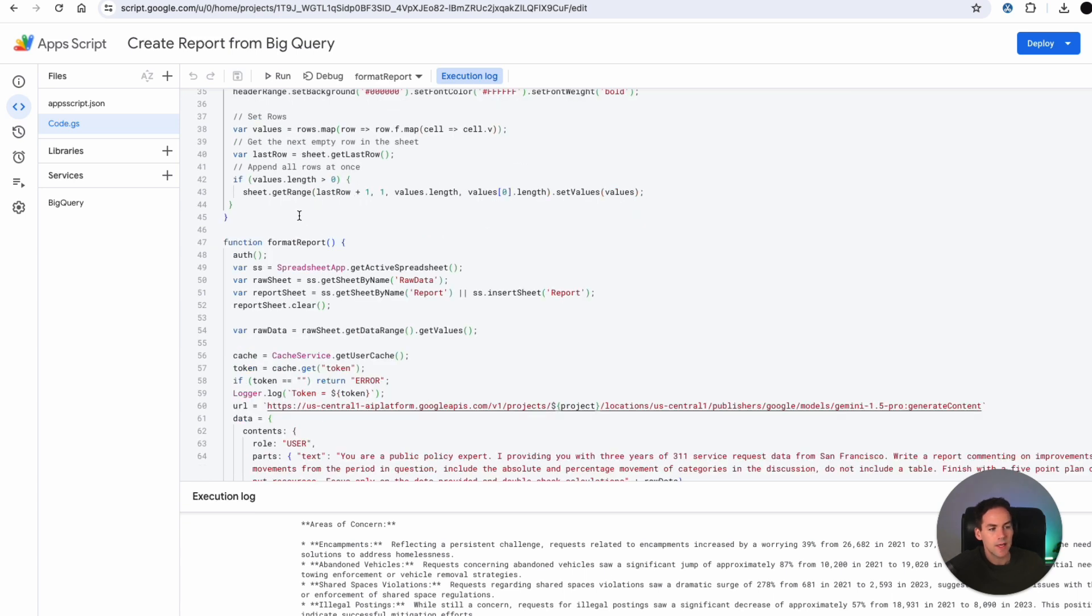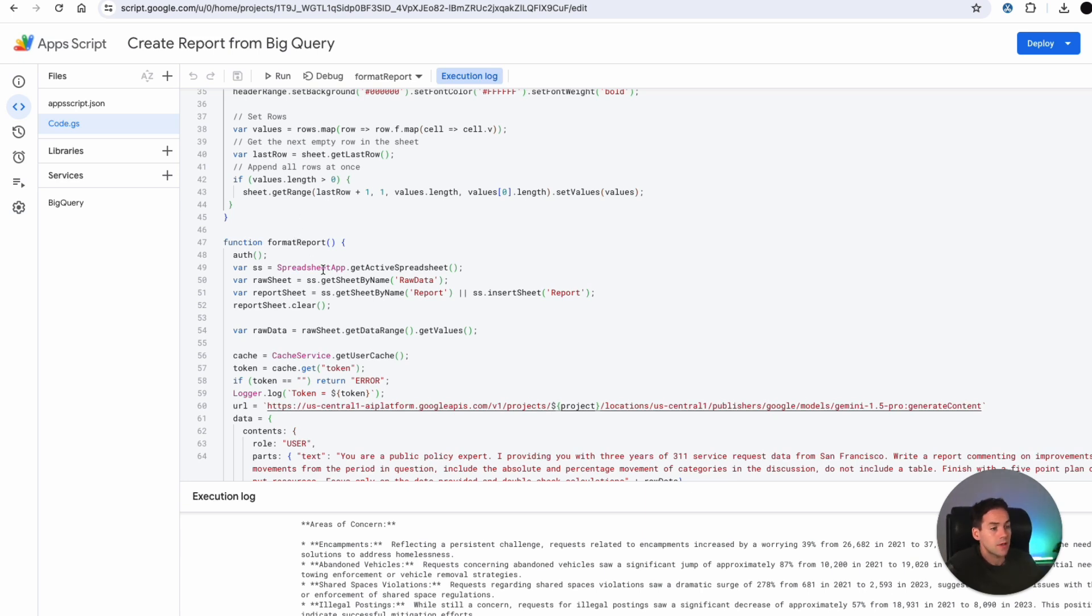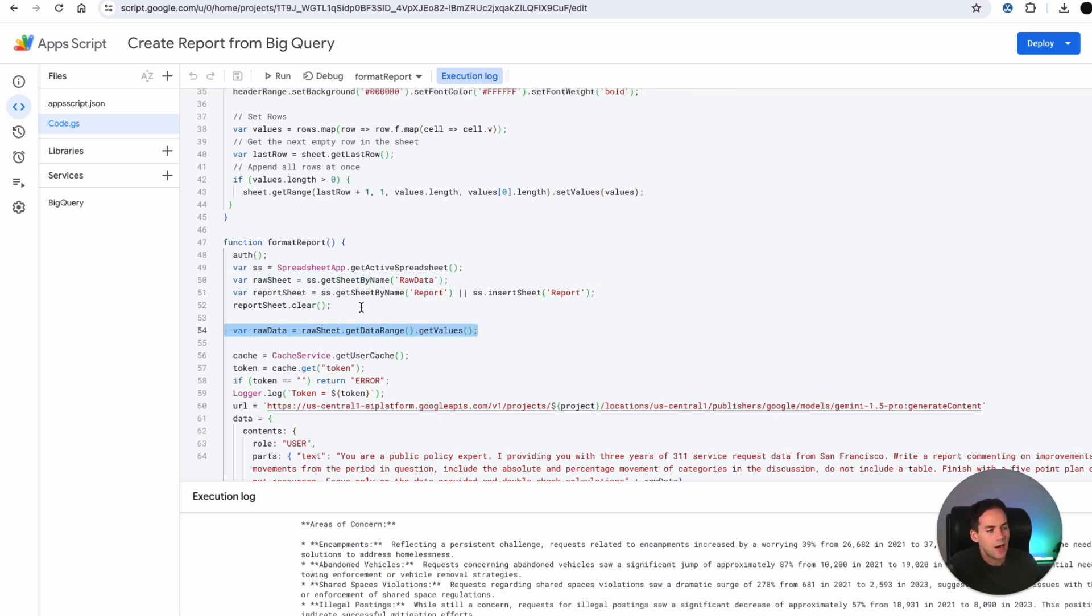Now, the second part is how I then get this data into Gemini and then ping it back to the Google Sheet. So the first thing I want to do is get the active spreadsheet. I'm finding the raw data sheet and then I'm getting the values from that raw data sheet. I'm also creating a sheet called report. If that exists, I'm just clearing it.